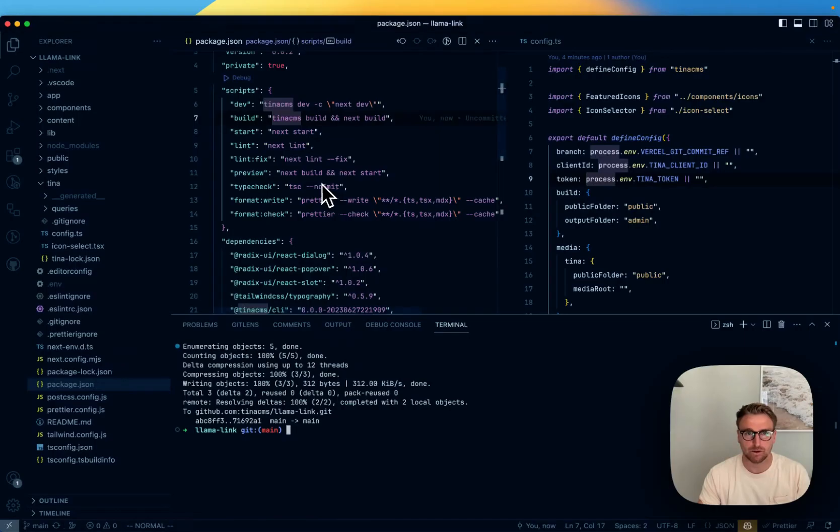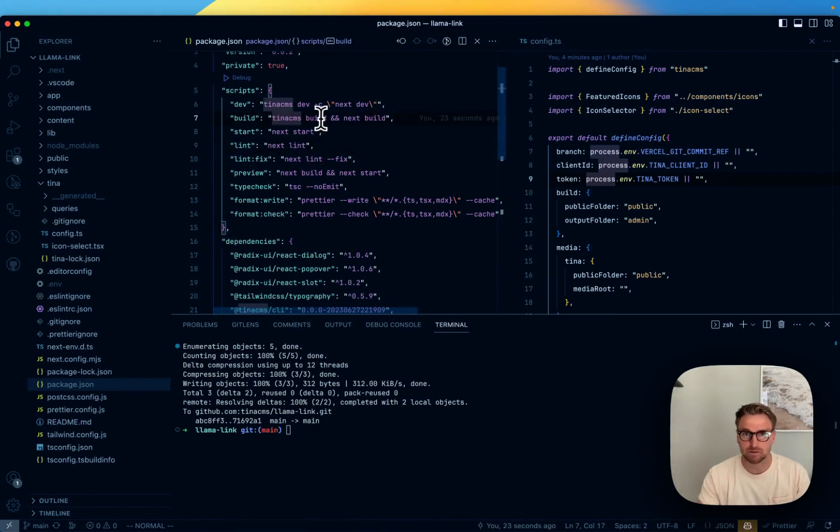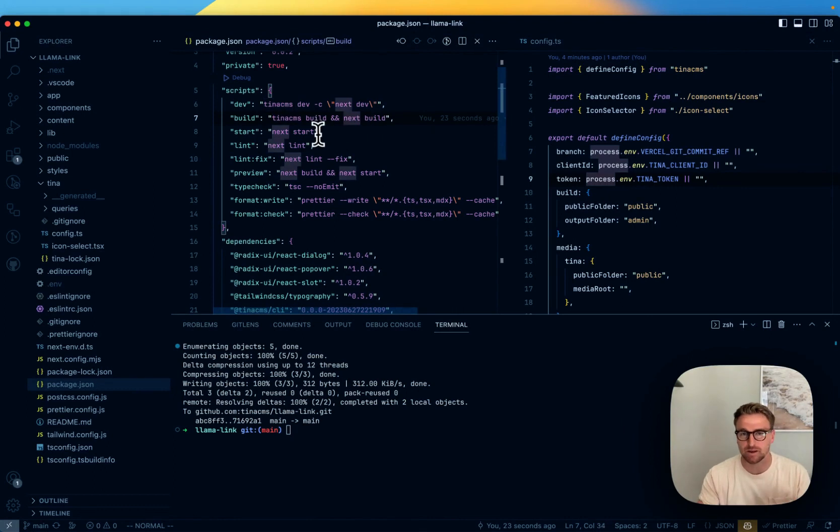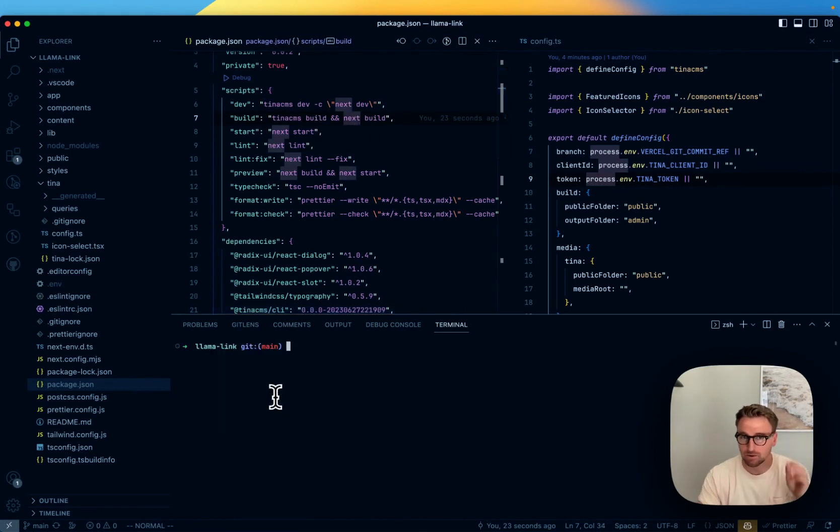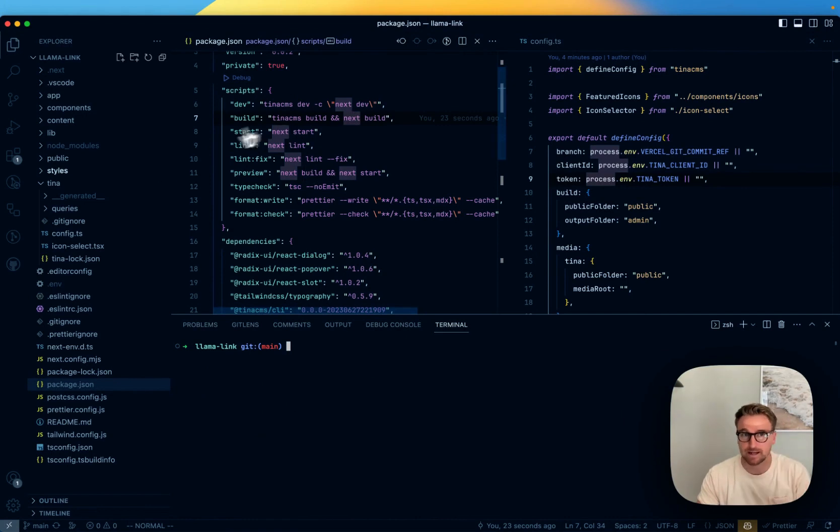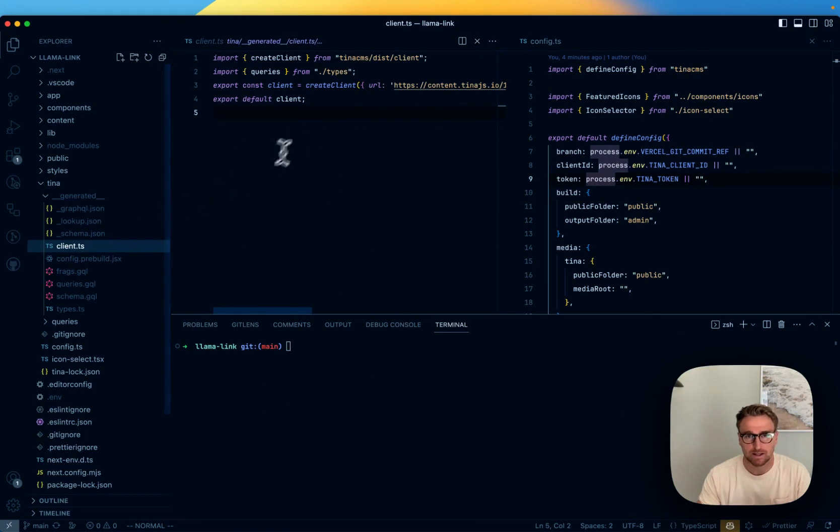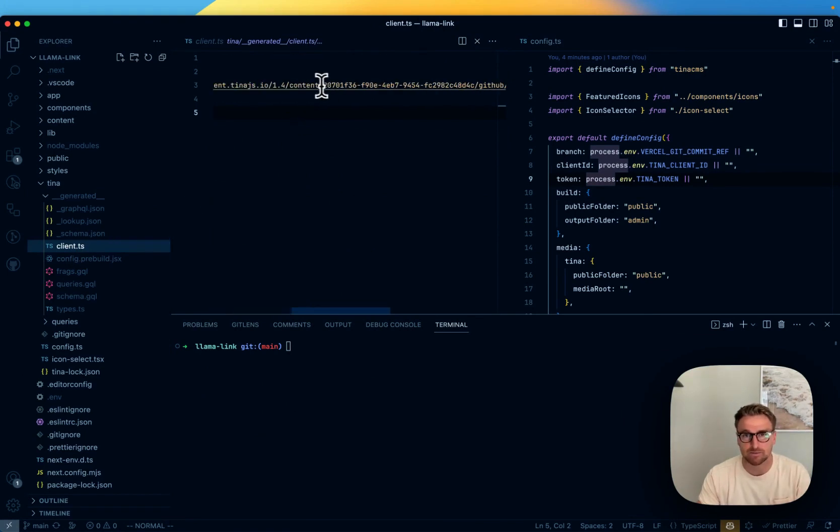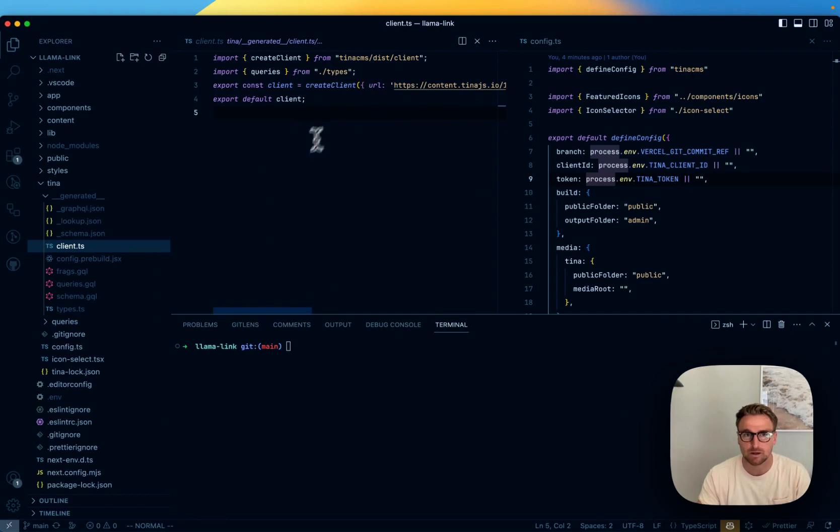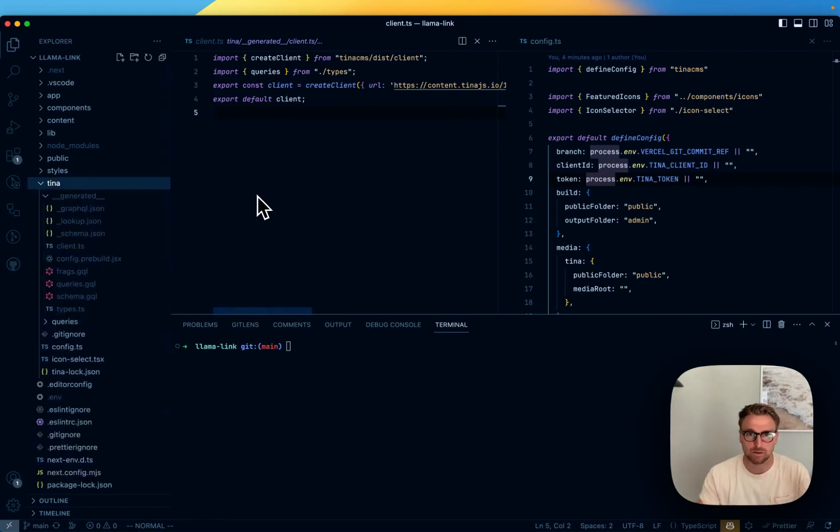And one thing to note about that is the build command was not just next build. It was tina cms build and next build. So that's going to do the thing that I ran when I was working locally here. It's going to build the client. And like I said, the client is not connected to source control. So it's going to build it on the CI there. And that's going to have this information because the environment variables. It's going to wire all that up, run the build. And then when that's good to go, it's going to build the site.